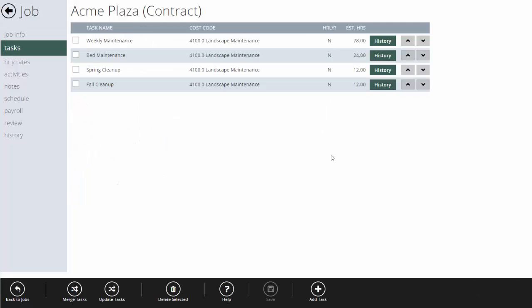The key to time tracking is your tasks. Tasks set up how you want the crews to clock in. When the crews arrive at this job and clock in, it's going to give them the choice of these four tasks and ask what they're working on. They'll pick one and start to work — and that's how you're going to track your estimated versus actual hours.